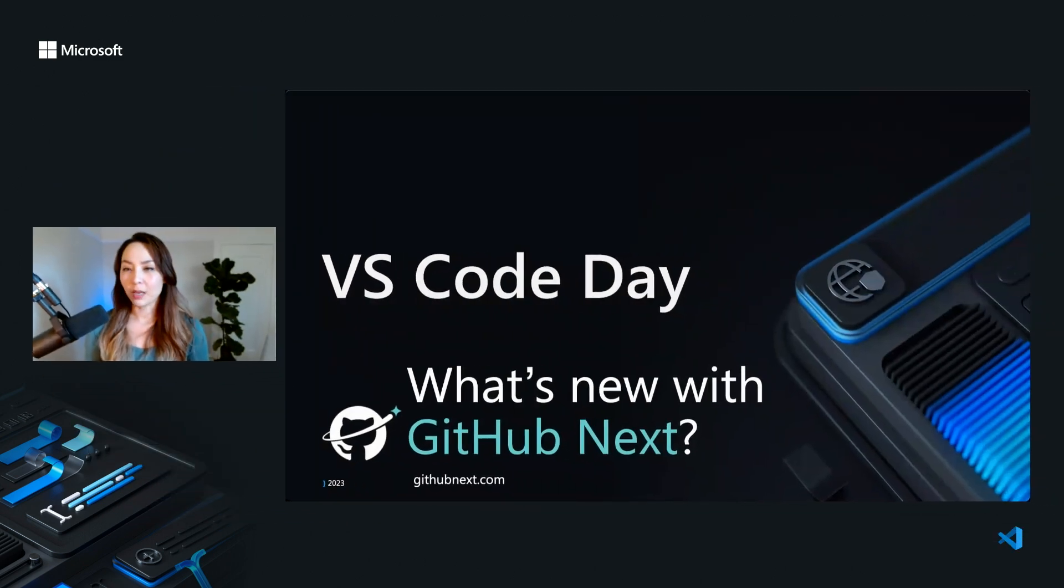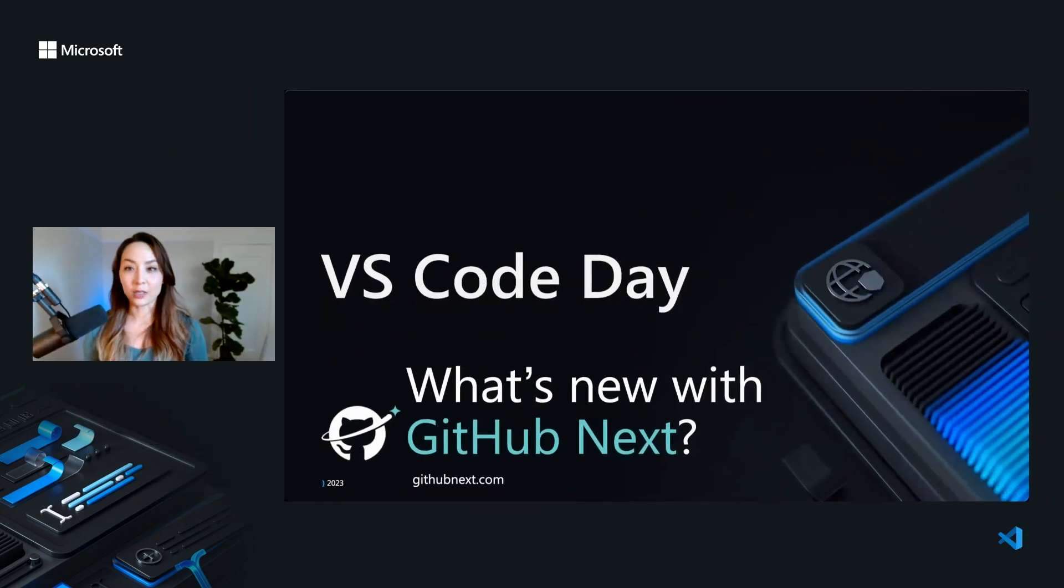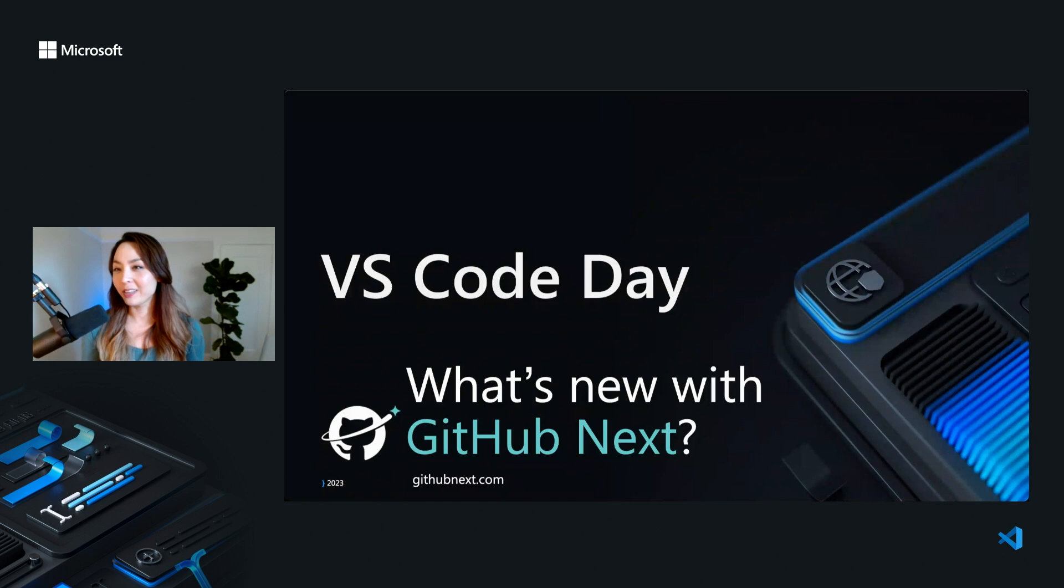So I thought it'd be fun to talk about some of the experiments that we've done within VS Code and also talk about things we've learned along the way.